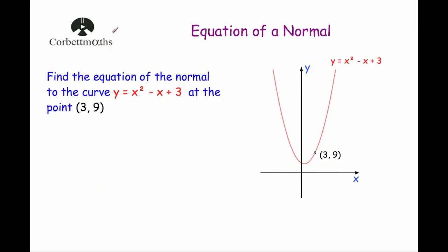Hi, welcome to this Corporate Maths video on the equation of a normal. In this video we're going to look at how to find the equation of a normal to a curve. So here we've got the curve y equals x squared minus x plus 3, and we've been asked to find the equation of the normal to this curve at the point (3, 9).